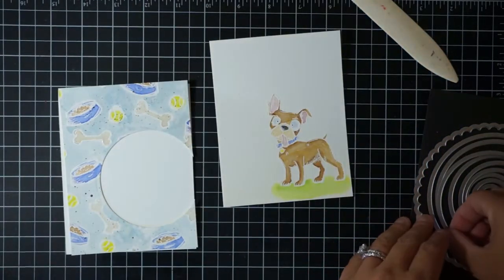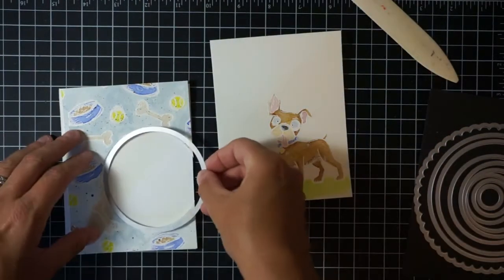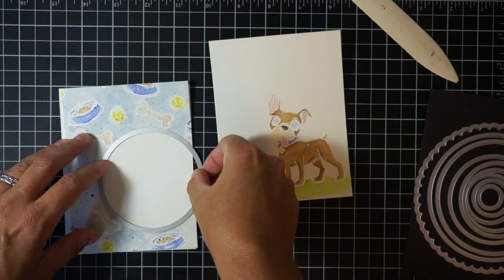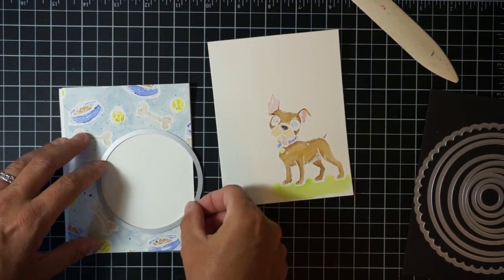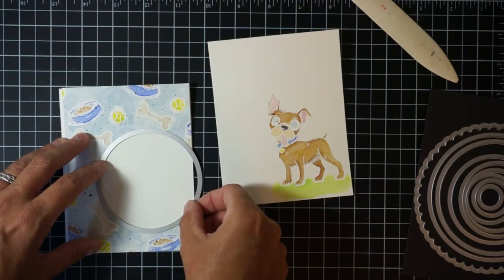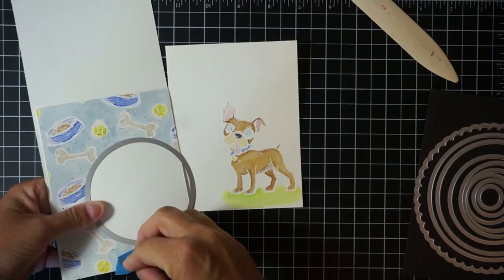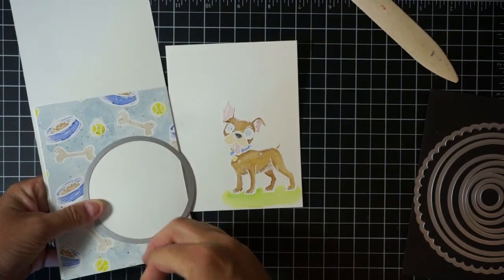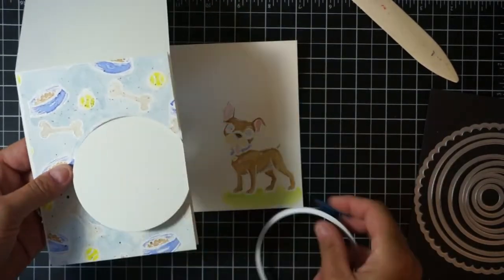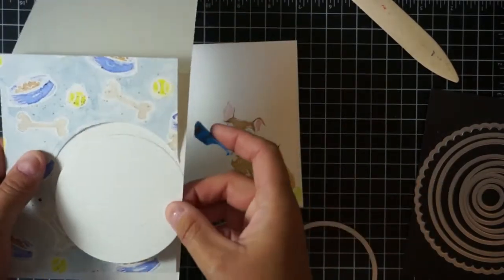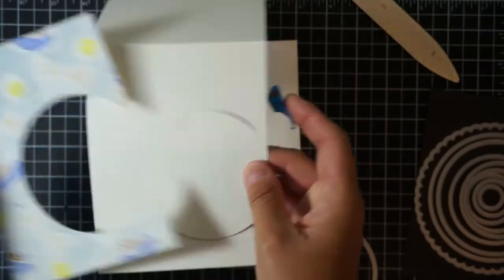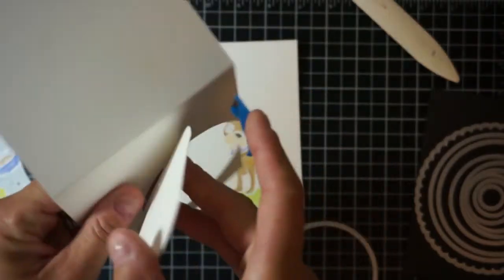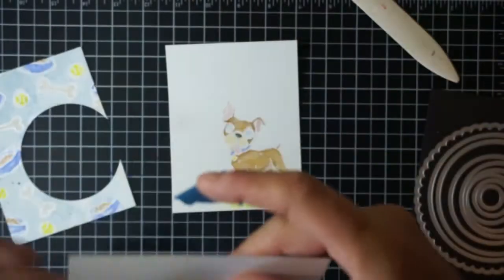Now if you were smart and plan this out, do not do what I do, maybe plan it out. You could have cut these together at the same time and you wouldn't have the problems that you'll see I have later when I try to line these up when gluing them together for the final card.